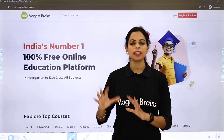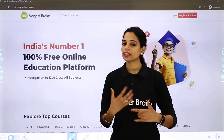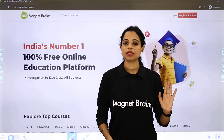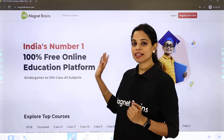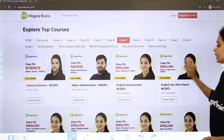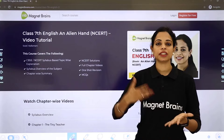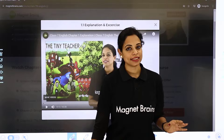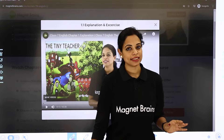You do not have to worry — all videos are available on YouTube. You can also visit our website magnetbrains.com, select class 7, go to Alien Hand, and find chapter-wise videos with summary, explanation, MCQs, and grammar solutions. Just click on the chapter video and your video will start. Thank you so much for being with me. In our next video, we are going to start the second chapter. Till then, stay tuned, stay connected, stay happy, take care!